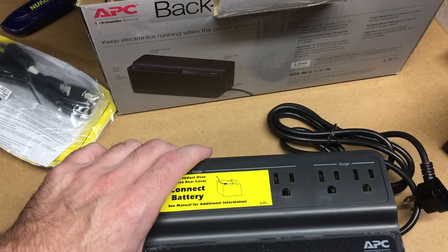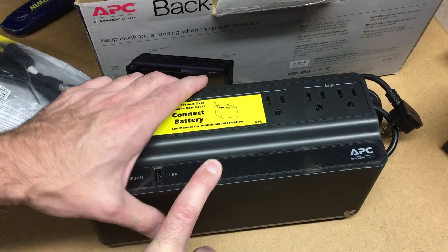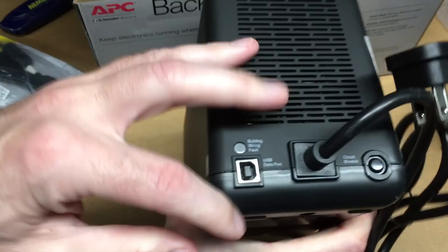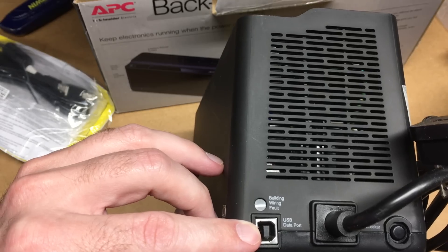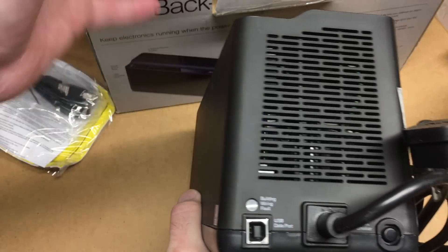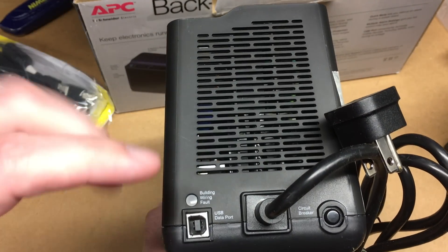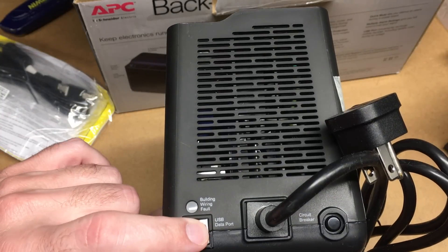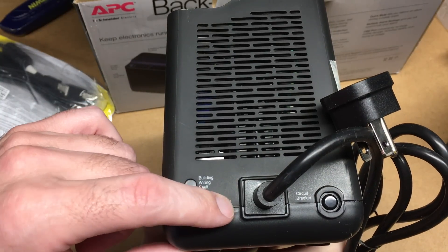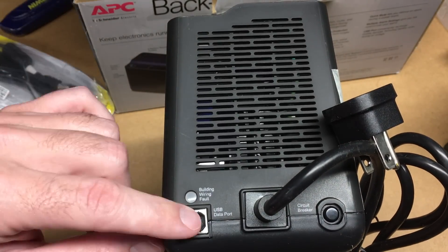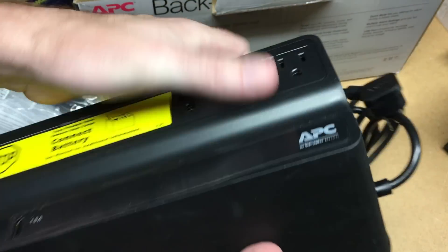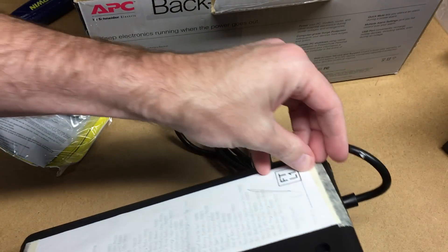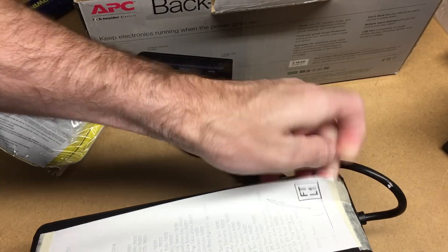There are a couple different models here. For my network router, I have one of these that does not have a USB connection, which is here. It's a USB data port. If you're hooking up to a computer, it's nice to have this USB data port, so this will plug into your computer and it will shut down your computer after a certain amount of time if the power goes out.